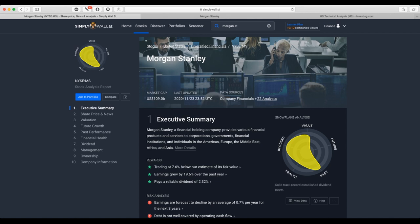Provides various financial products and services to corporations, governments, financial institutions and individuals in the Americas, Europe, Middle East, Africa and Asia.